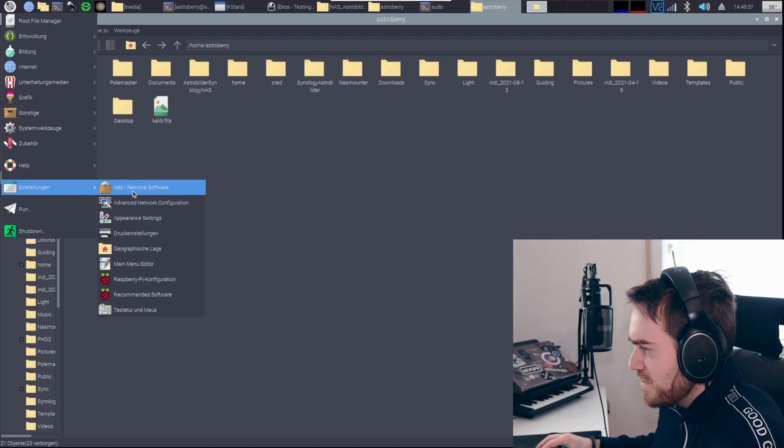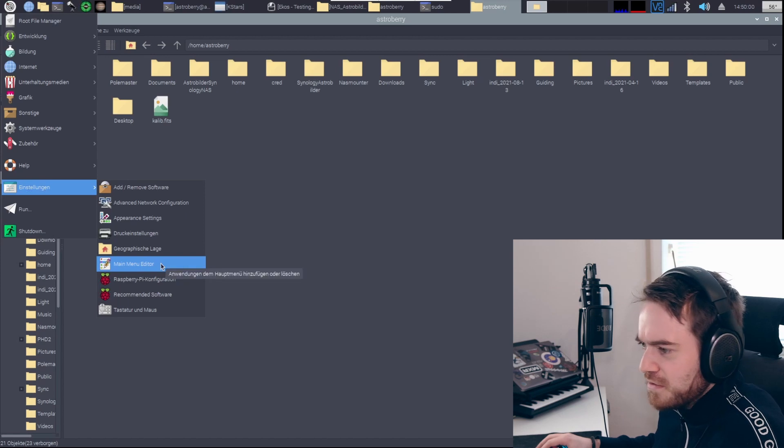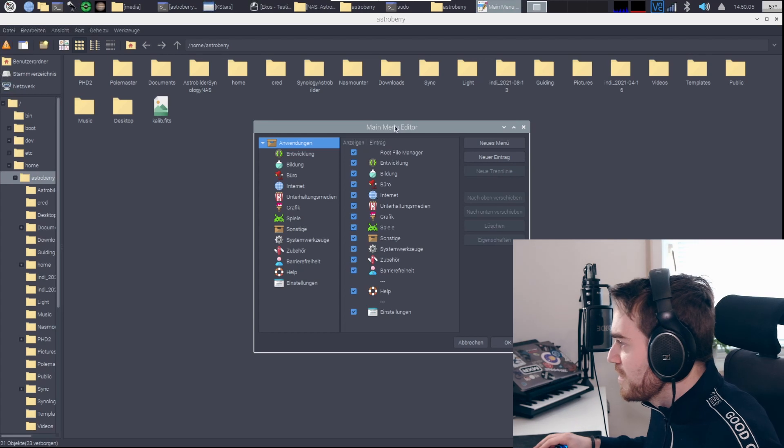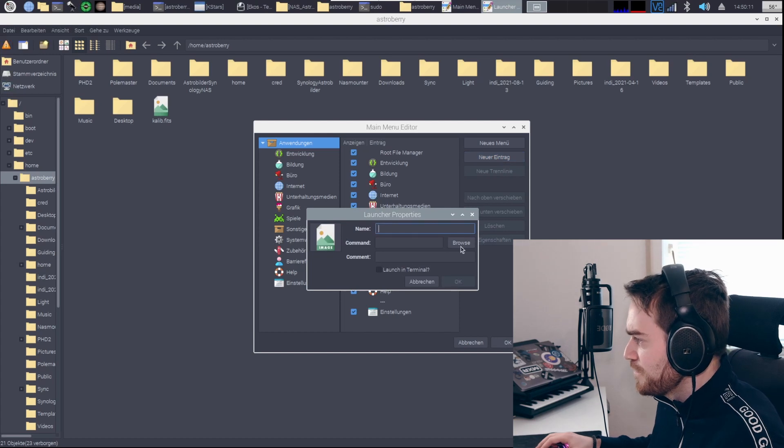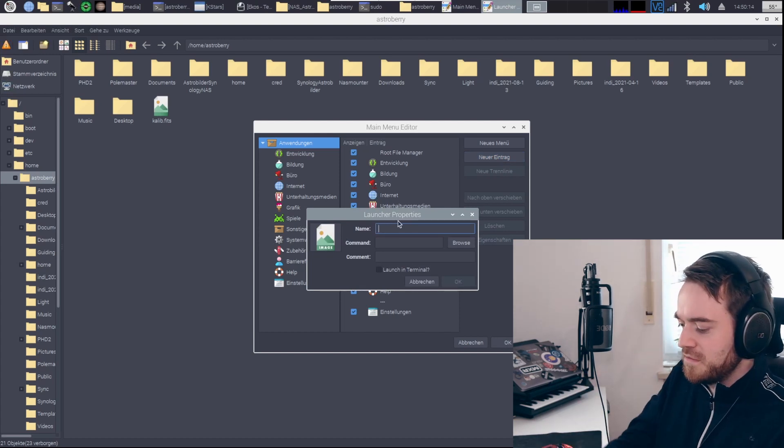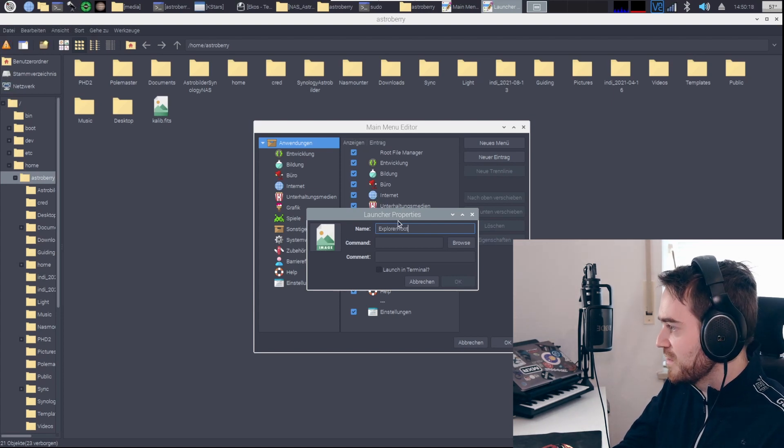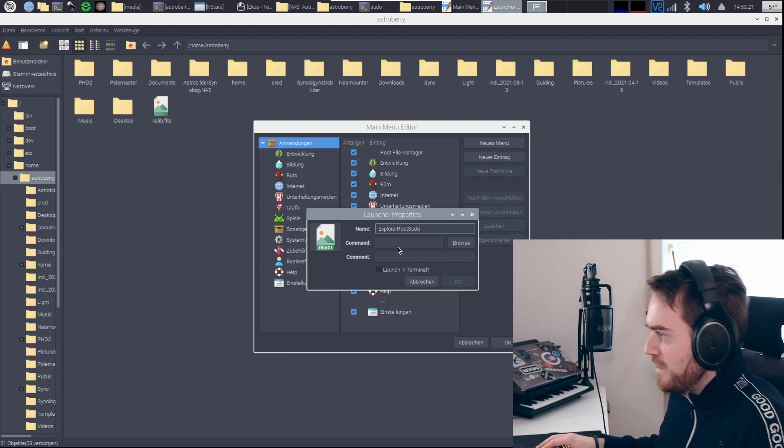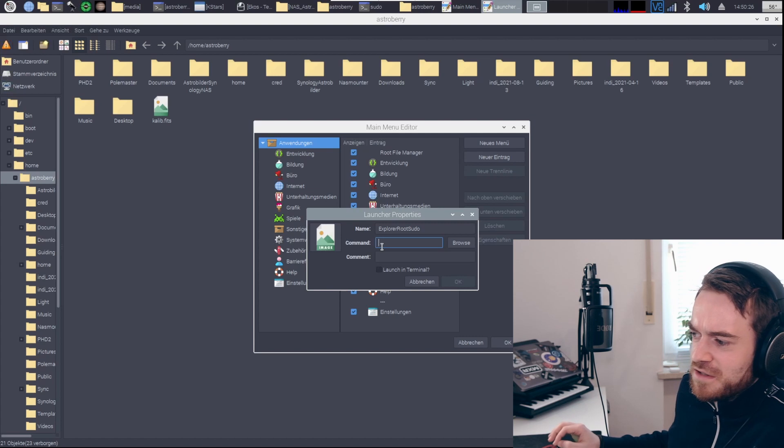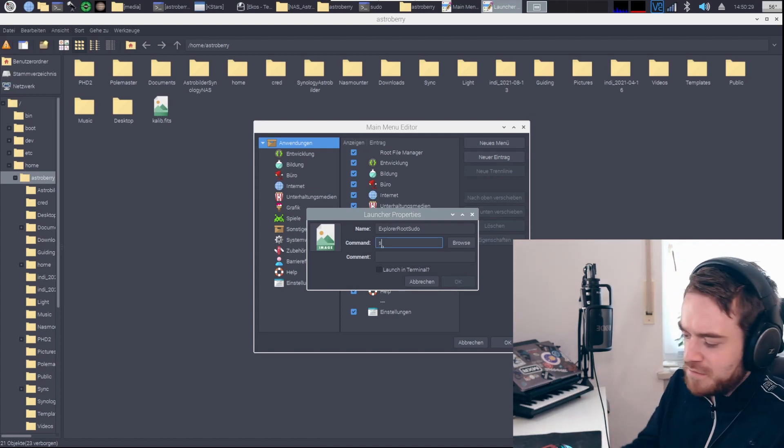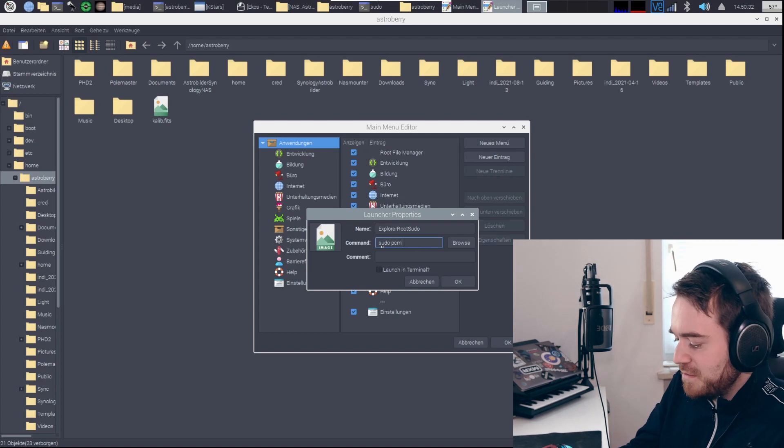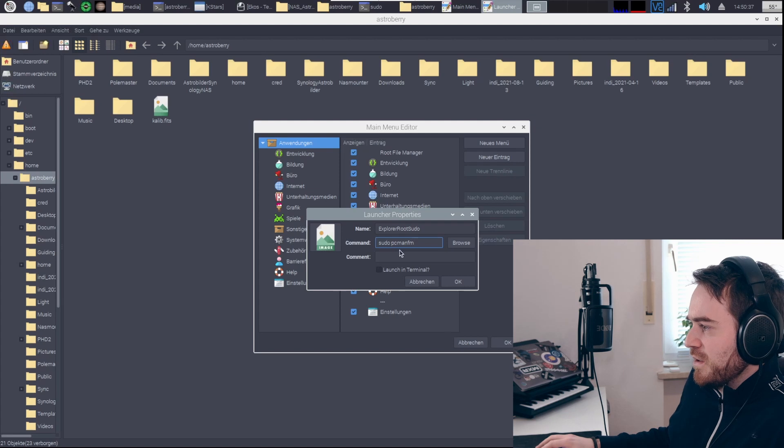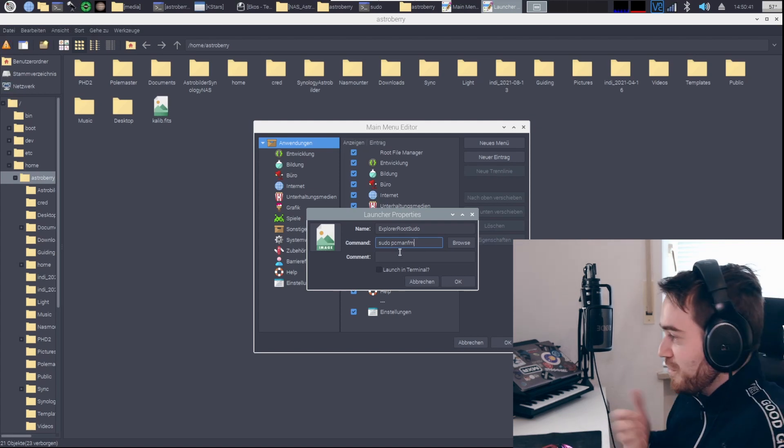First off you're going into the shortcut menu, then we go into settings and preferences. Here, main menu editor. Then you want to go with a new entry on the top right. You can call it whatever. I called it Explorer Root or Sudo, whatever you have. The important thing here is as a command you need to enter sudo and then pcmanfm. What that does is it opens you the explorer as a root user.